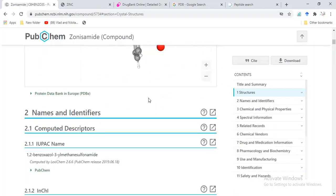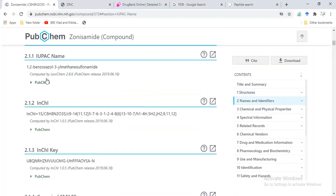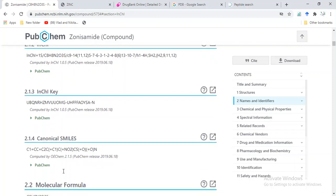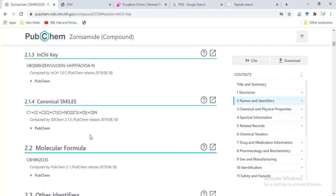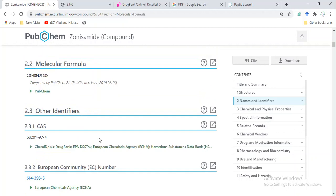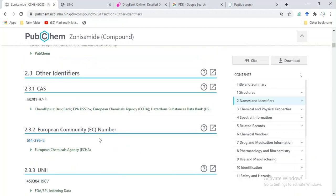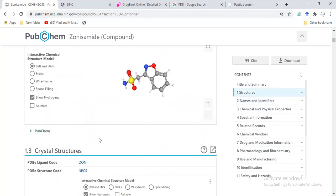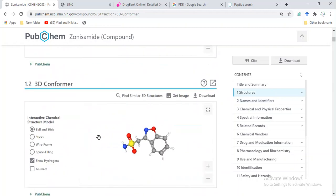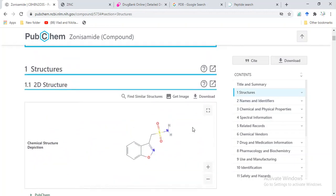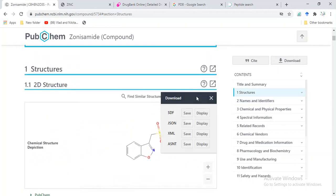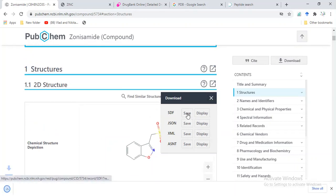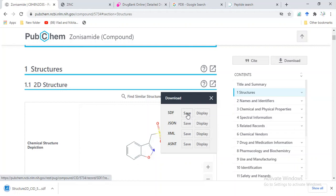IUPAC name, InChIKey, and these are the canonical SMILES for this structure. We can save this file. Let's suppose I am going to download it in SDF format. Now I have saved it.